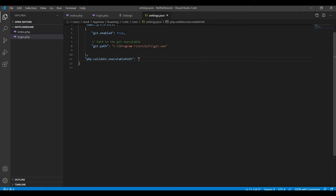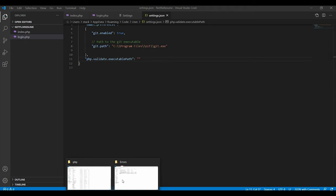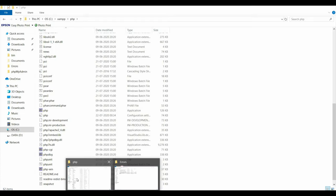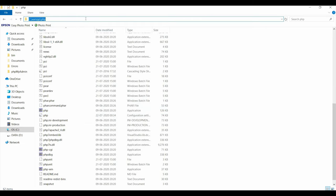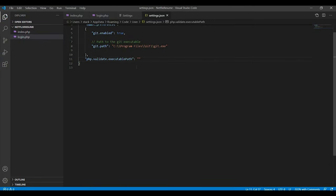So for that, open the folder where XAMPP is installed and from there you have to copy this location. It's XAMPP PHP. For you it can be some different location where your XAMPP is installed. Copy this location.